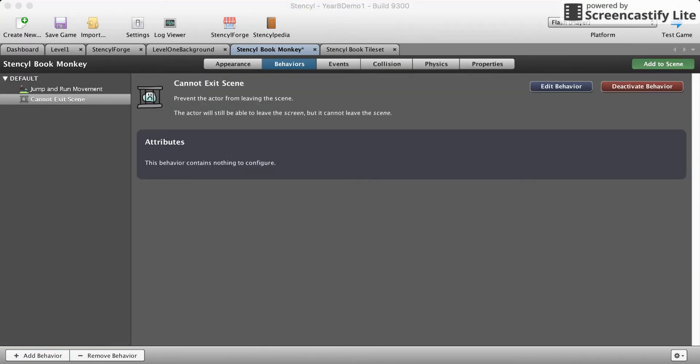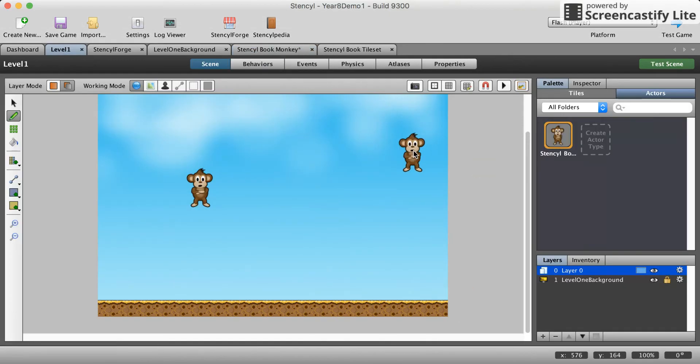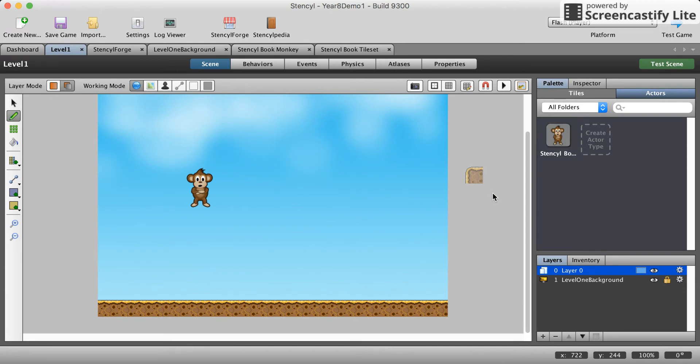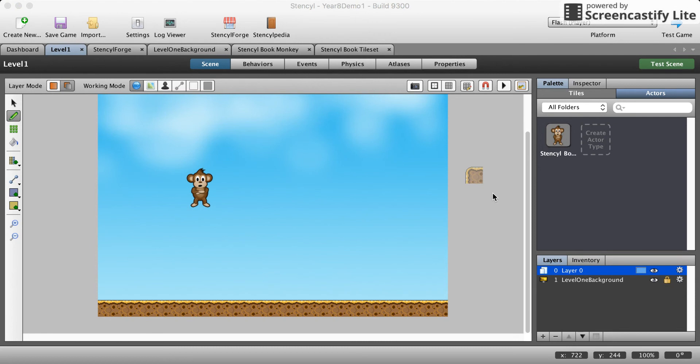Add that to the scene, level one. If we test this out our monkey won't be able to exit the scene anymore. I'm gonna hit left and now the monkey can no longer exit the scene.